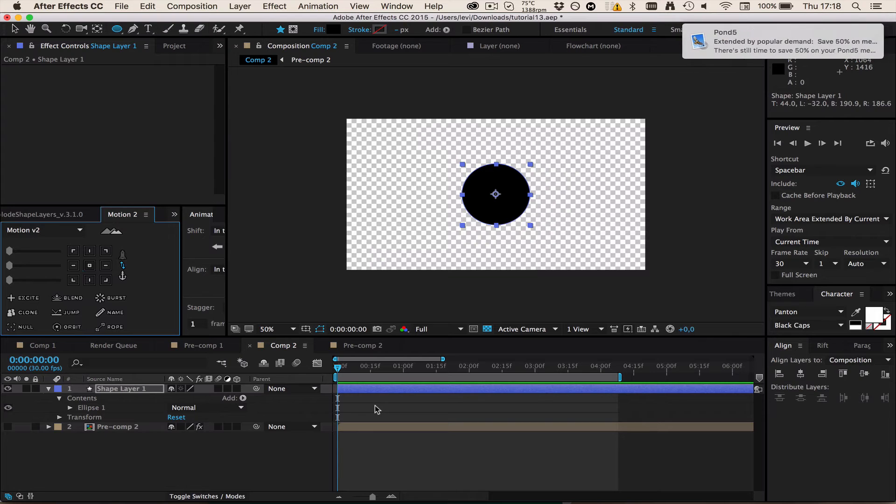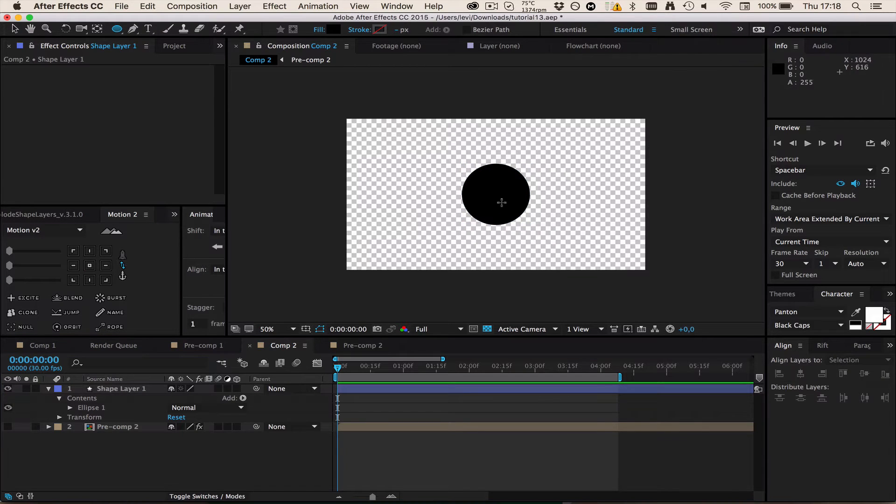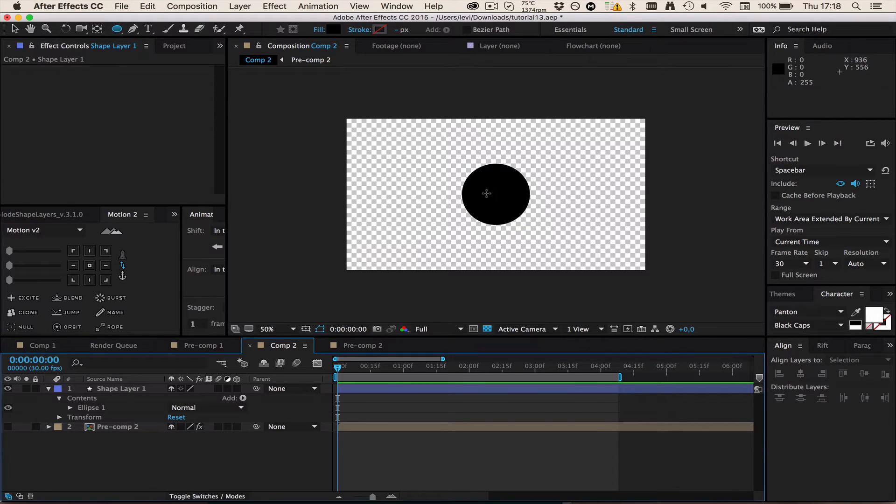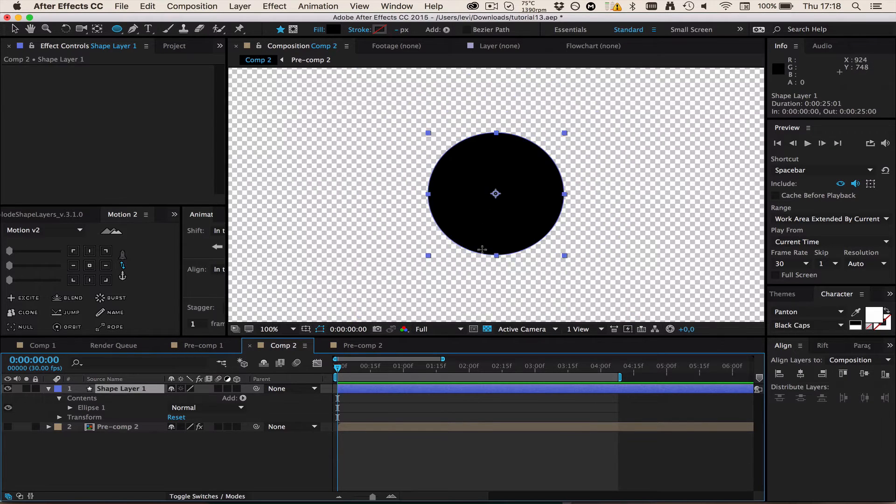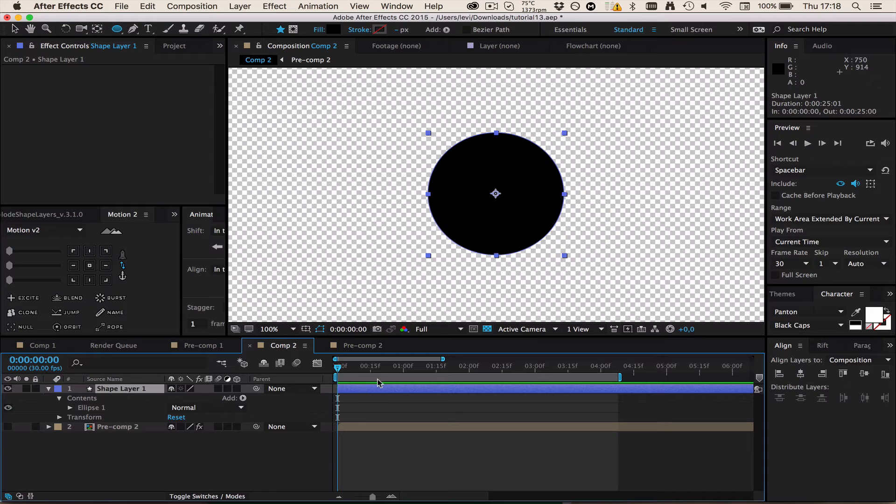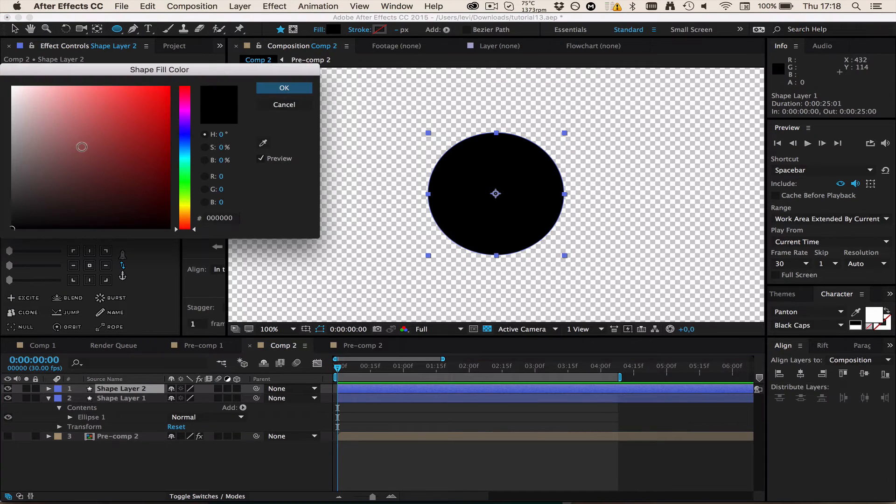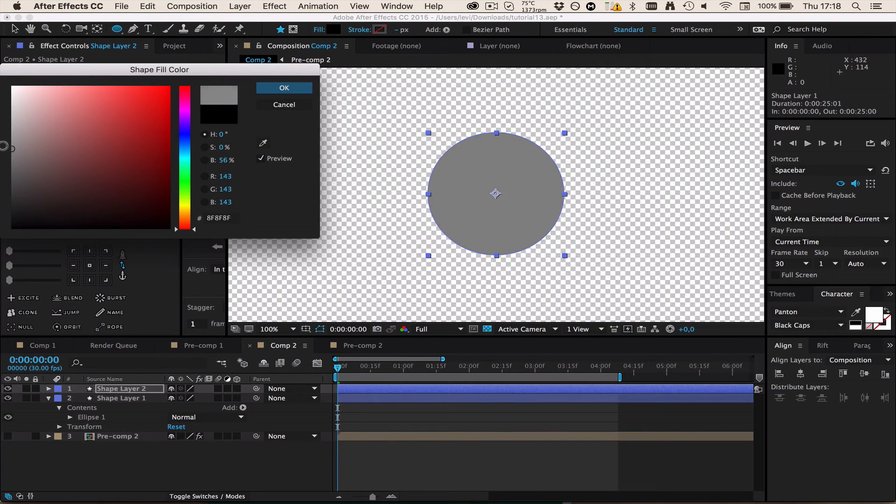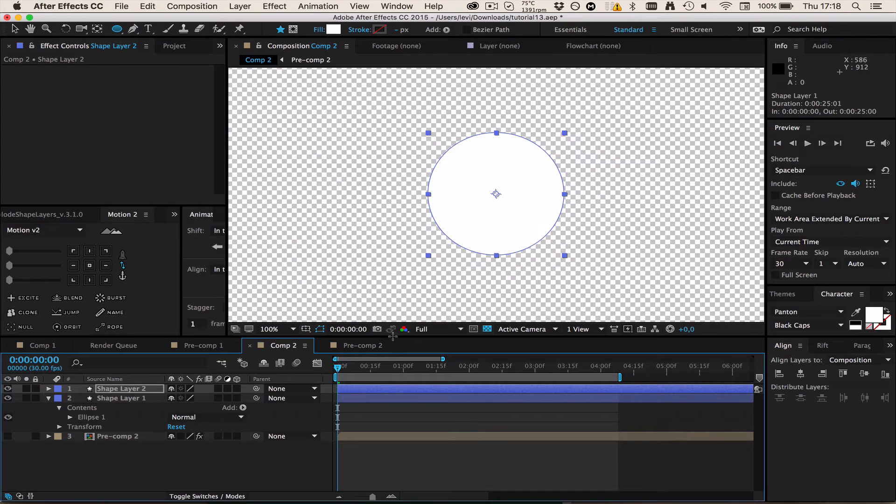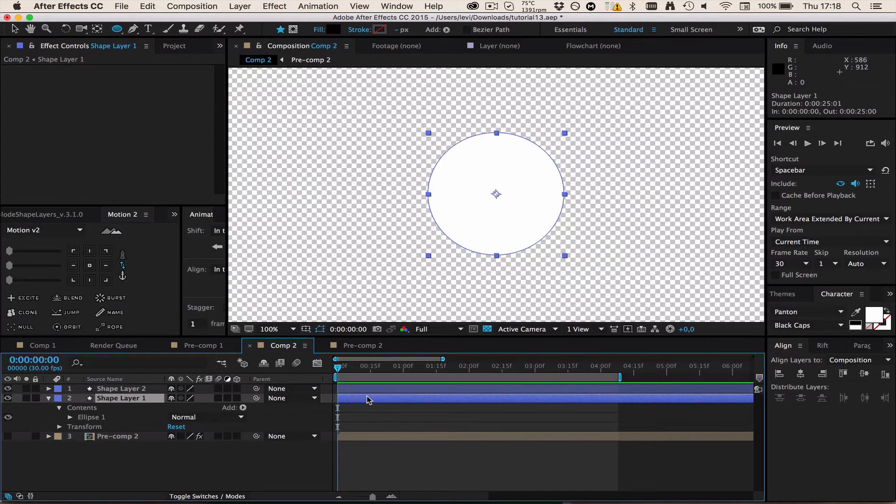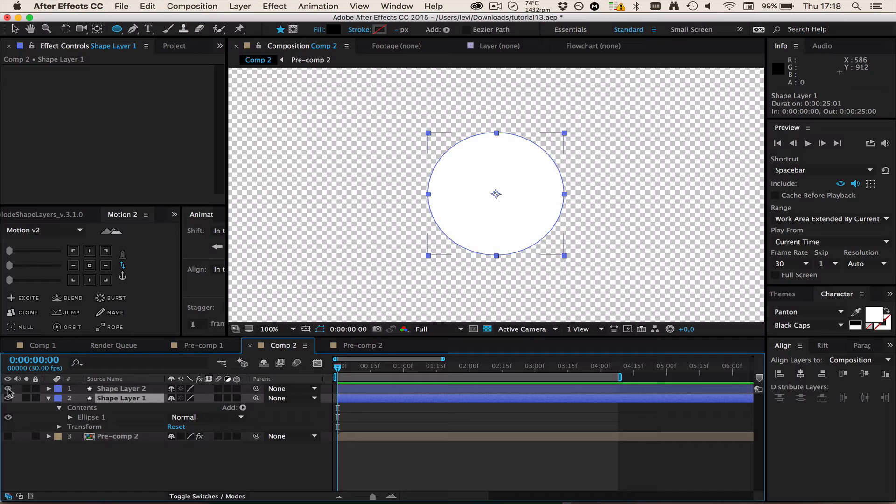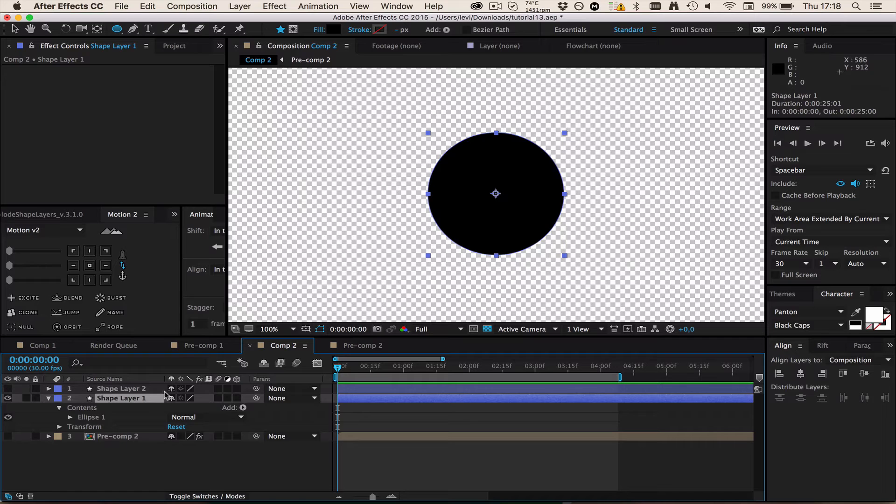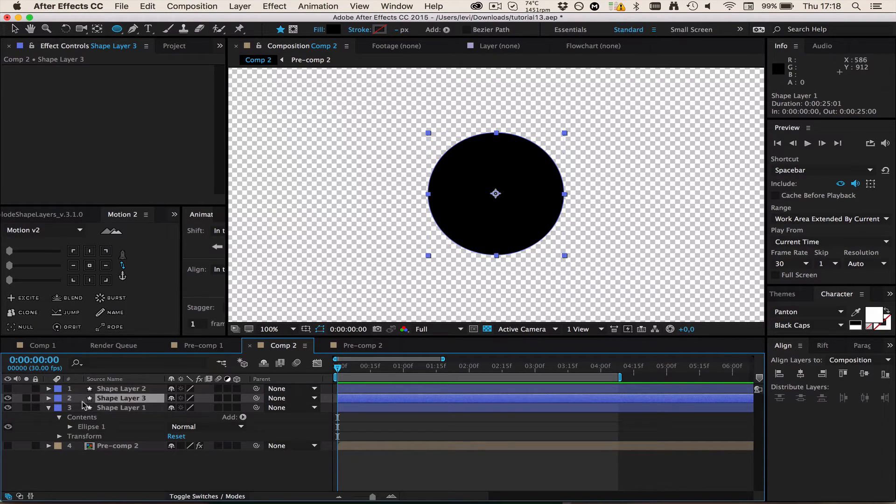Reposition anchor point. You could either use the free tool Reposition Anchor Point or use the pan behind tool, drag it in the middle and press Control so it snaps. Now that this is done, this is going to be our first circle. I'm going to duplicate it and then make one with the white inside.